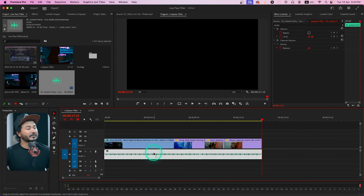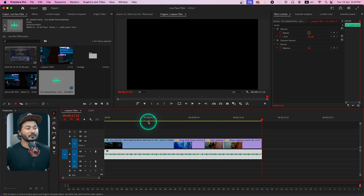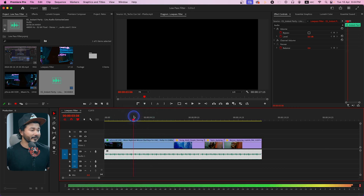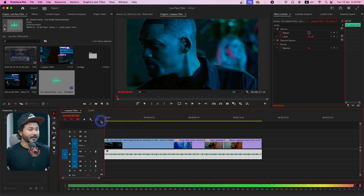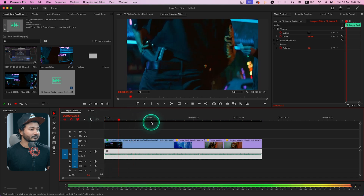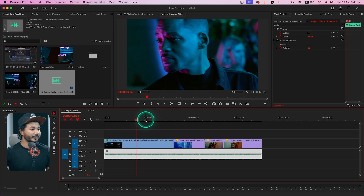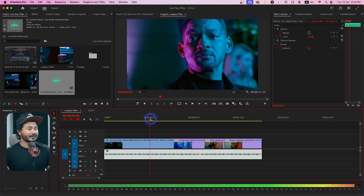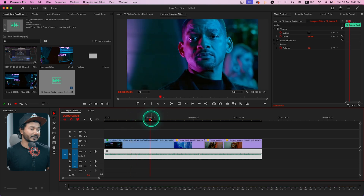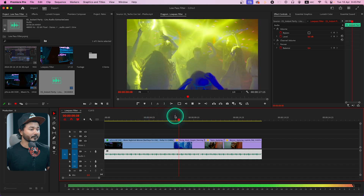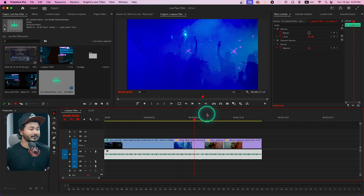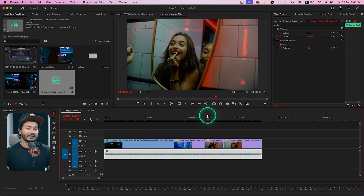Here I have prepared a sequence — you can see there is an audio clip and some video clips. This is a clip from a movie. There is a scene that is outside of a night party club, and then inside that club.